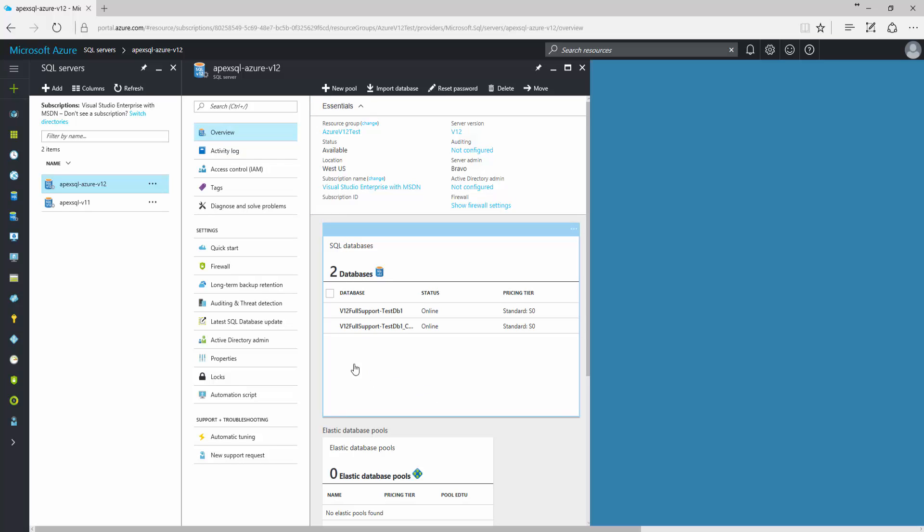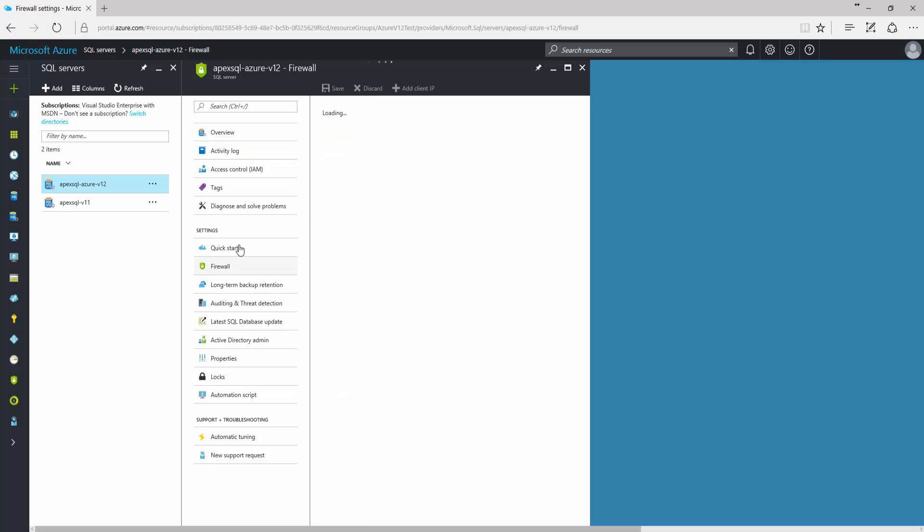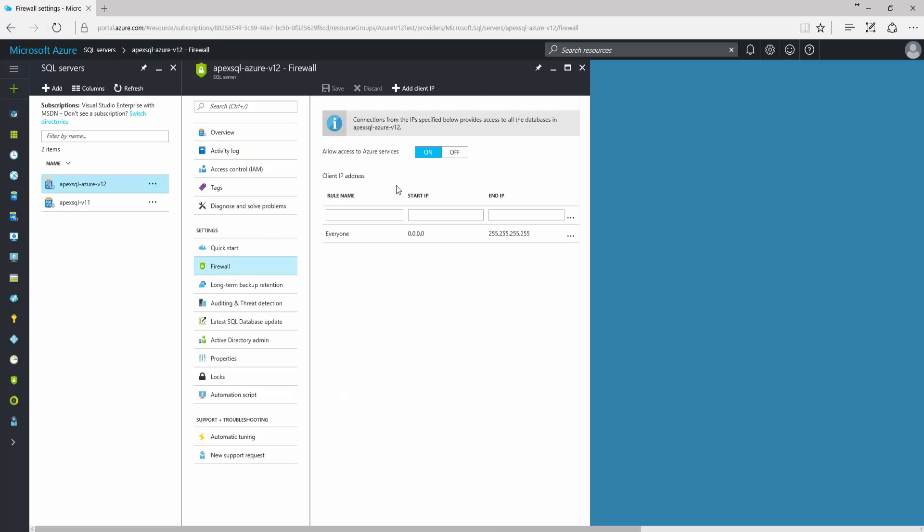To allow access to a server or database for documenting purposes, the configuration of firewall settings needs to be changed. That can be done in the Firewall tab. To configure the permissions for accessing the Azure server for a single user, enter the name and the start-end IP address of the desired client and save the changes.